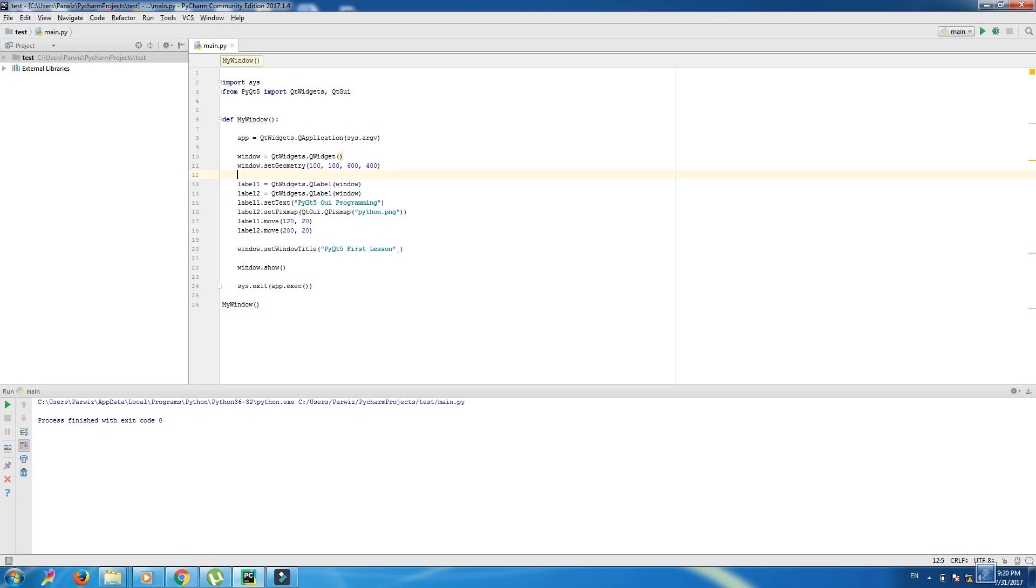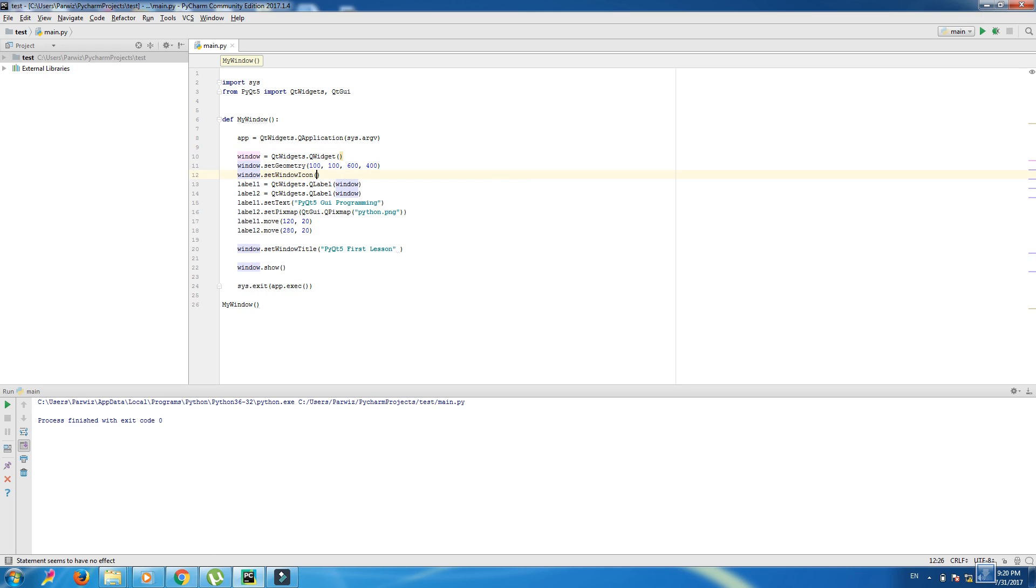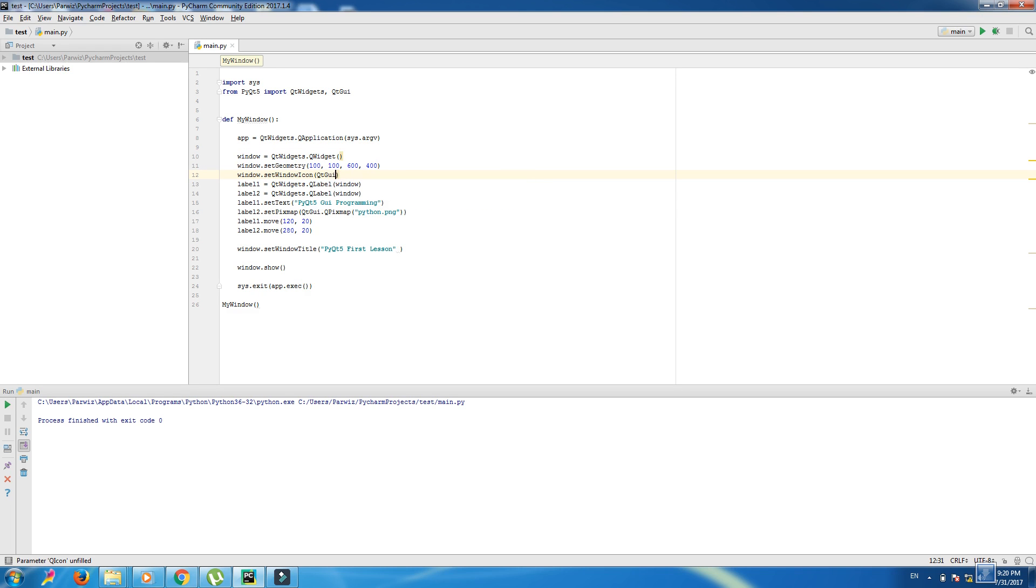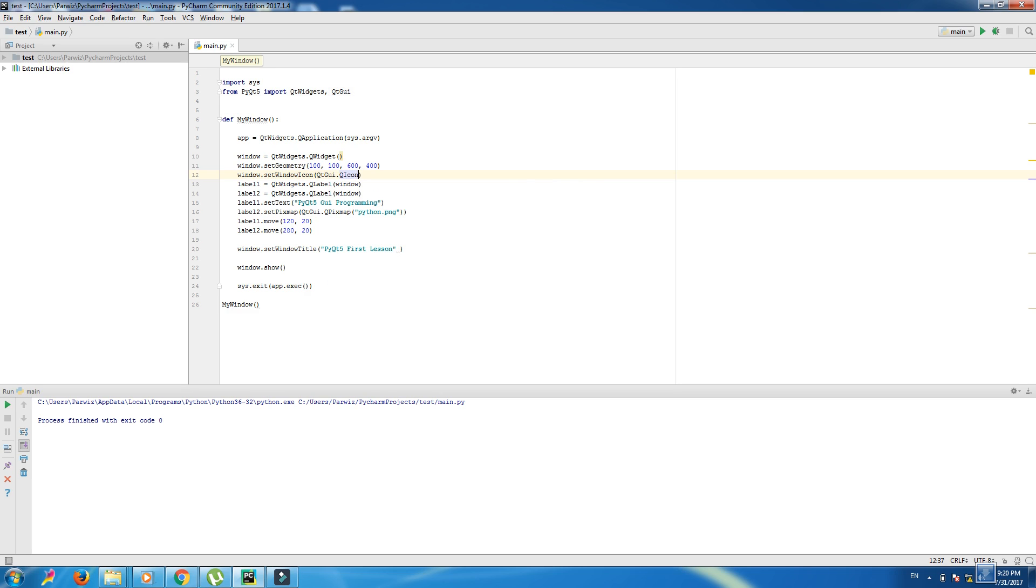We want to make an icon in here. Just you can write window.setWindowIcon QtGui.QIcon and in here you can write your icon name dot png.